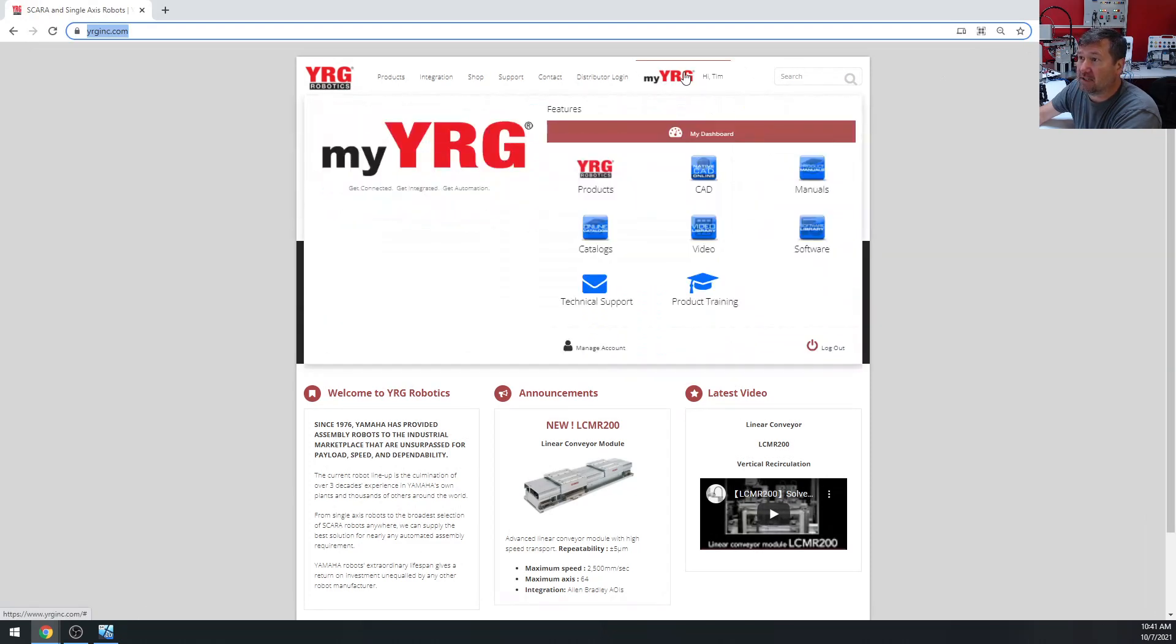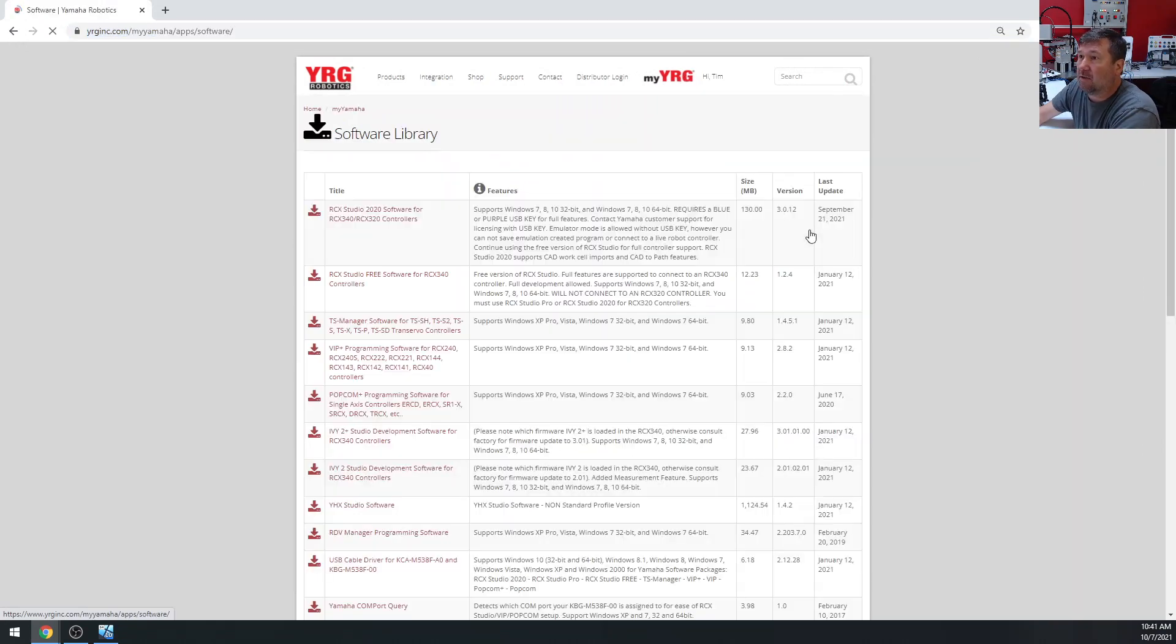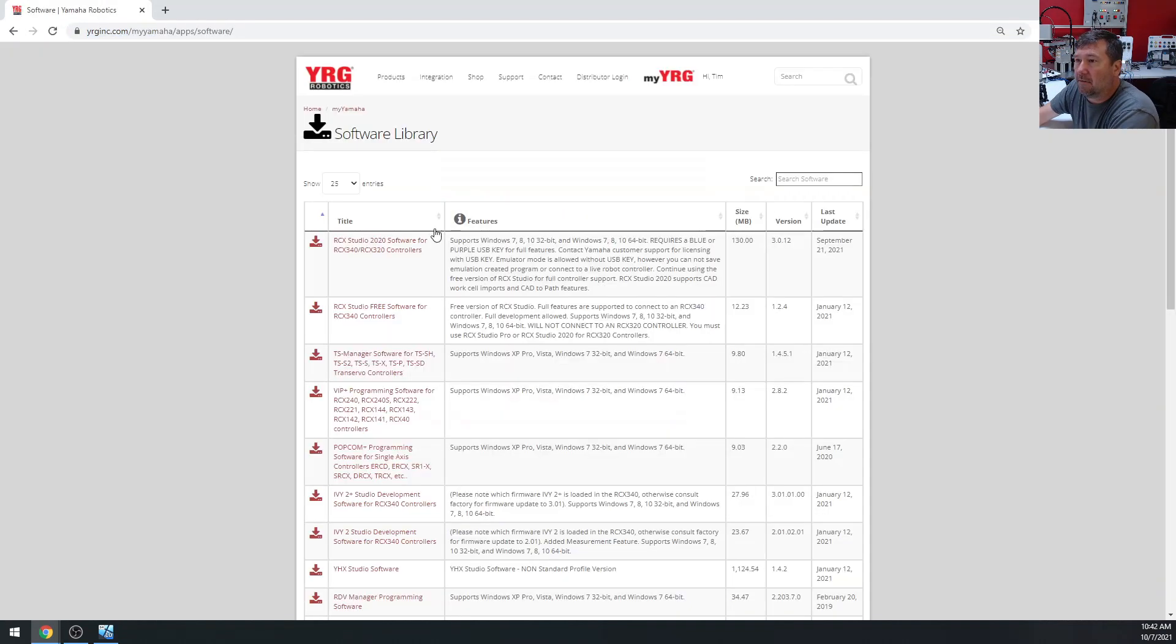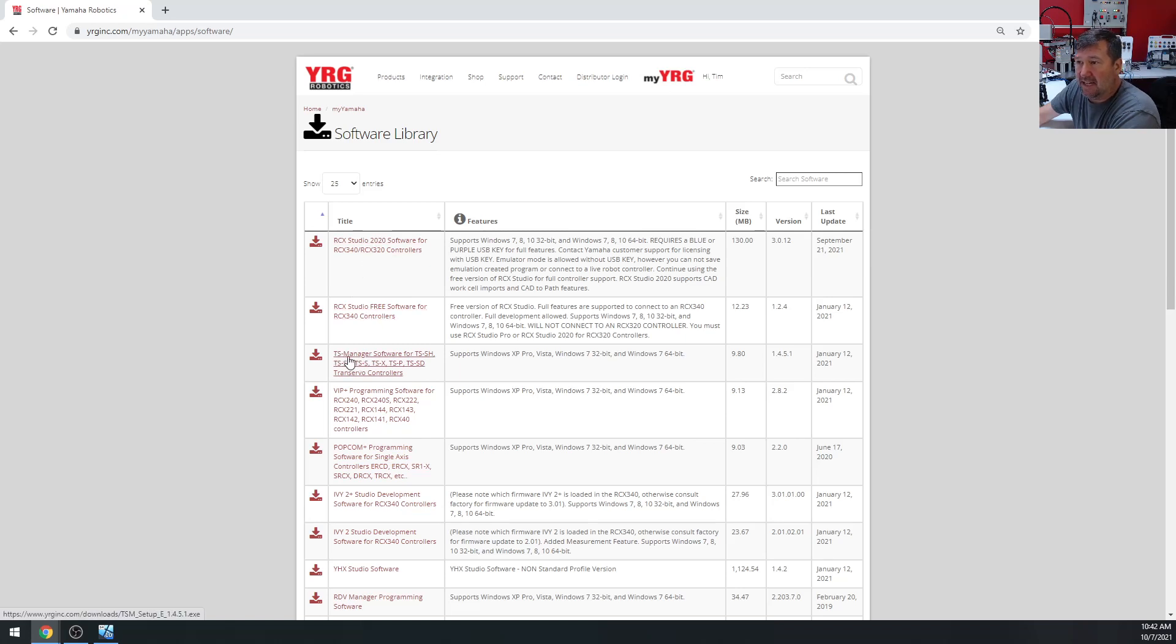Yours is going to look like this, and right here we have software. Right at the top, we have RCX Studio, which we played with for our Scara Robot. And then right below, we have TS Manager Software for the TS-SH TransServo Controllers, and that's what we're going to download.